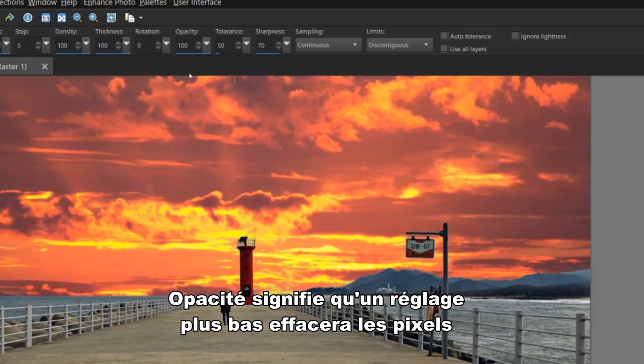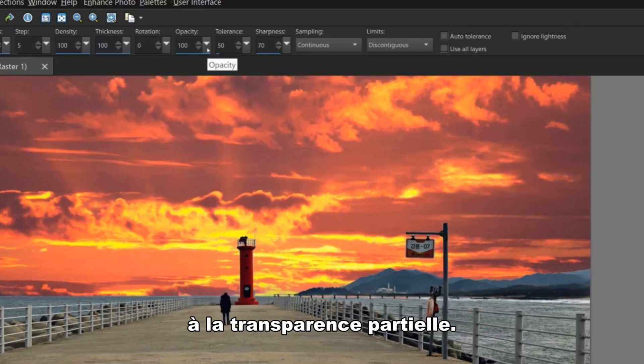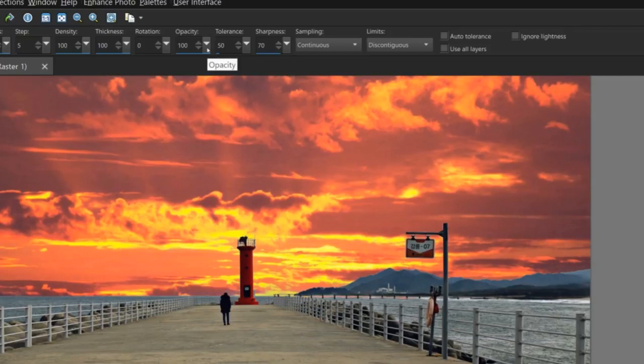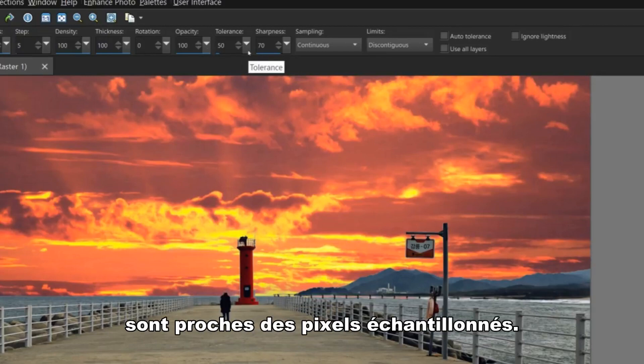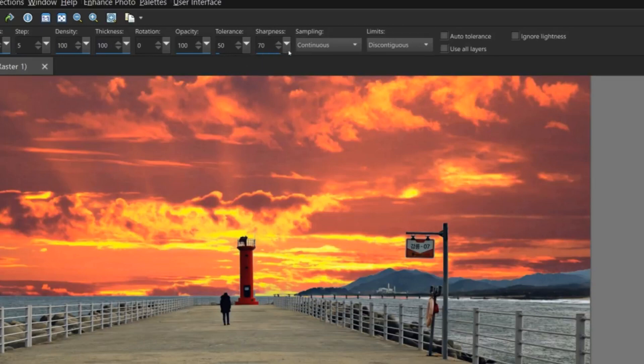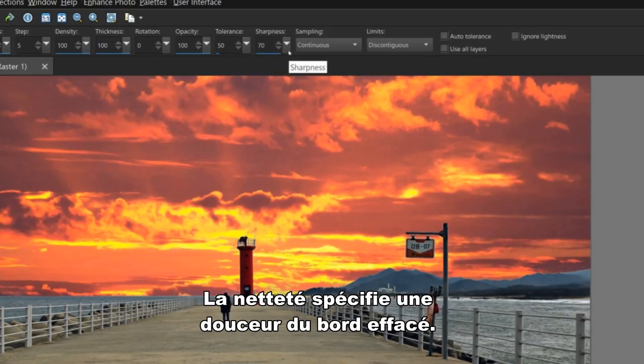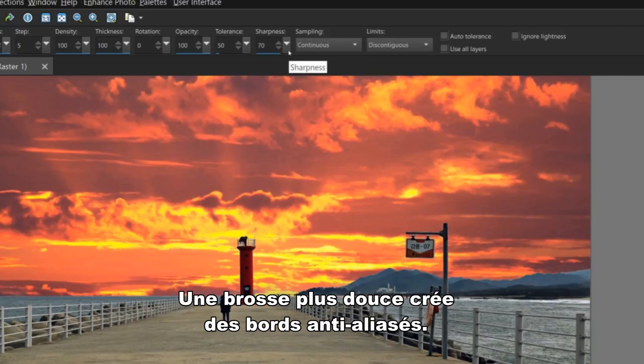Opacity means a lower setting will erase pixels to partial transparency. Tolerance determines how closely the selected pixels match the sampled pixel or where you first clicked. Sharpness specifies the softness of the erased edge. A softer brush creates anti-aliased edges.